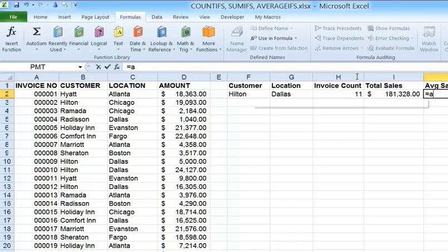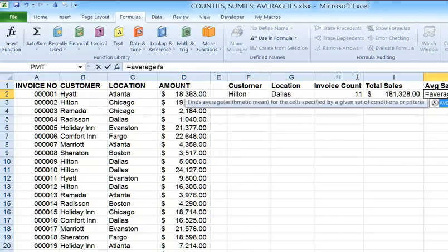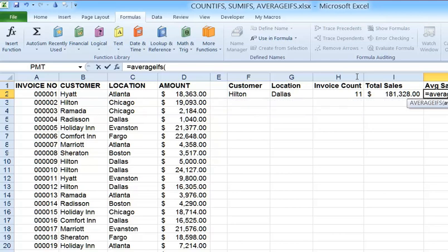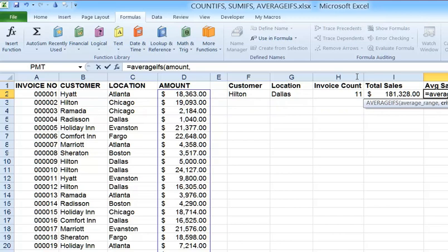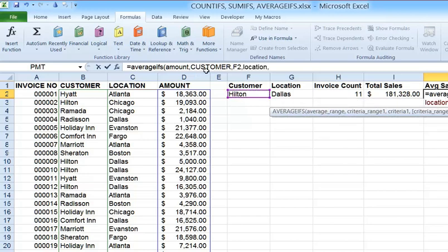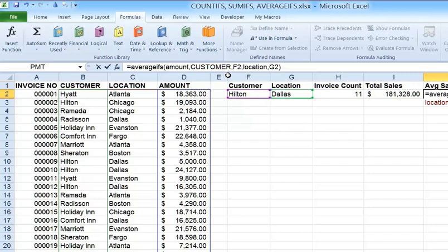Now for the average sale, we use AVERAGEIFS. The structure of the formula is identical to SUMIFS, except you're averaging rather than summing. So my average range is the amount range, comma, then customer, comma, F2, and then comma, location, comma, G2. You can see how much easier it is to read when using named ranges, rather than writing D2:D101 for amount and B2:B101 for customer — it's easier to read, easier to decipher, and easier to work with.